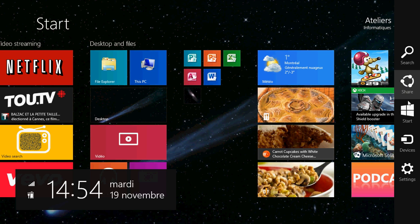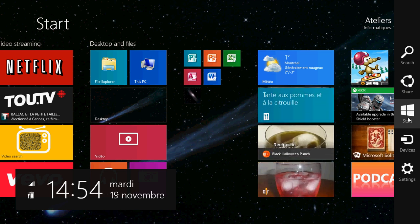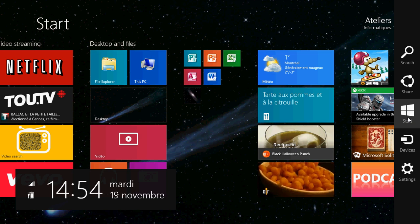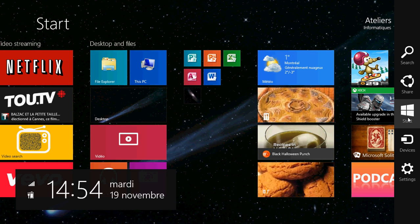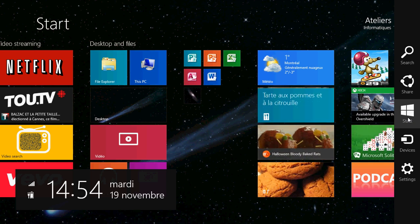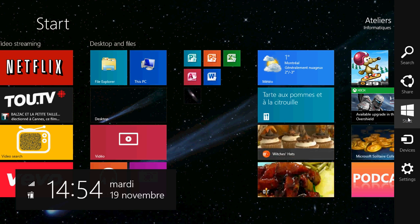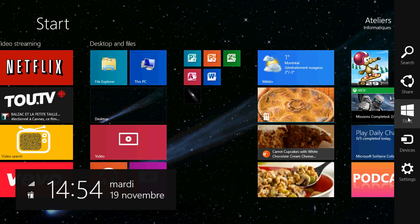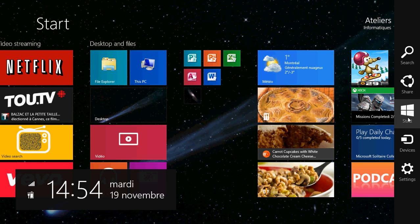And then we have what is called Start. Basically, Start is the way to go directly to your Start screen when you're in an app or in a piece of software on your desktop. It does the same thing as the Windows key that you have on the bottom left of your keyboard. So you can either go into the charms bar and tap Start, or you can click the Windows key. They are pretty much the same, and they act in the same way.